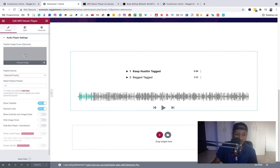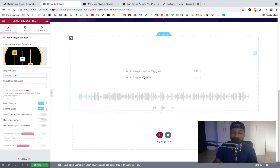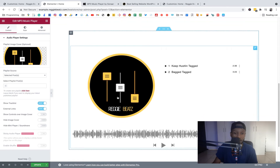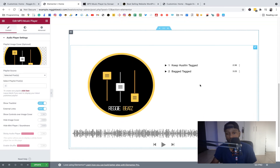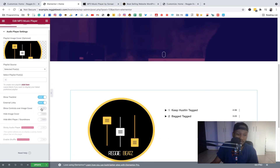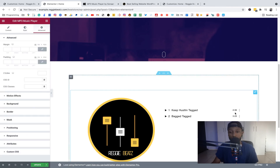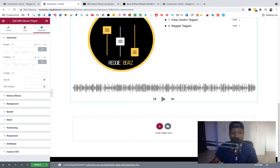Under the player options there's a Playlist Image setting — let's add a logo as the playlist image. It's a bit big, so you'll need to resize it to something smaller. You can put any image or logo here. Looking at the Style tab, you can see that to access full styling you need the MP3 Player Pro version. Once you're done with adjustments, just click Update.